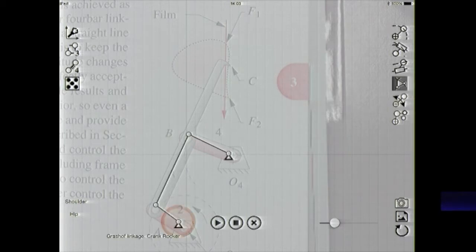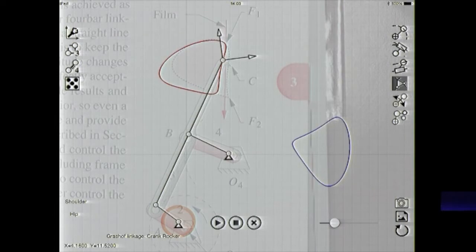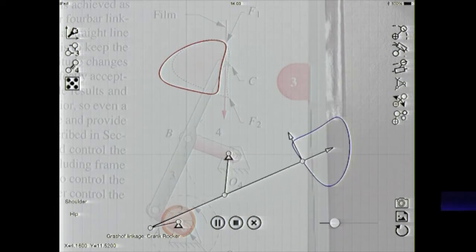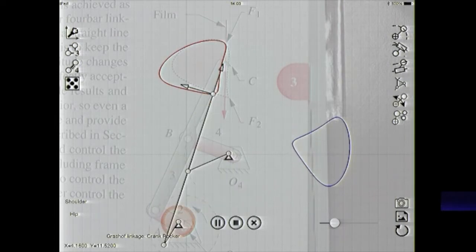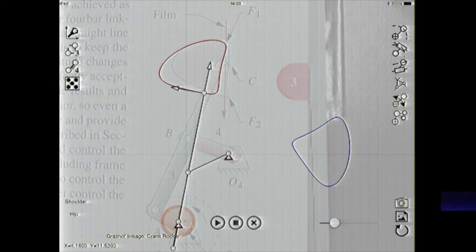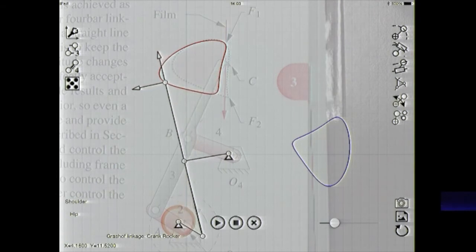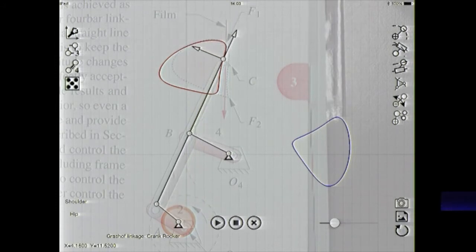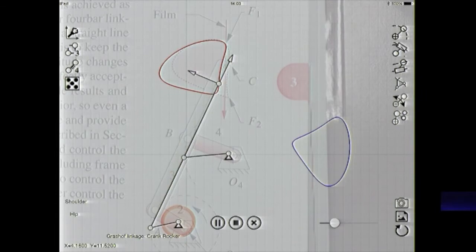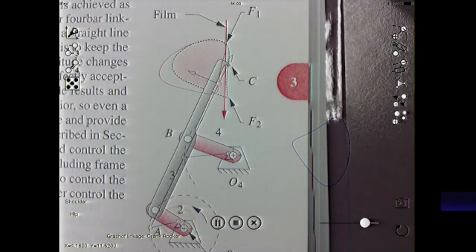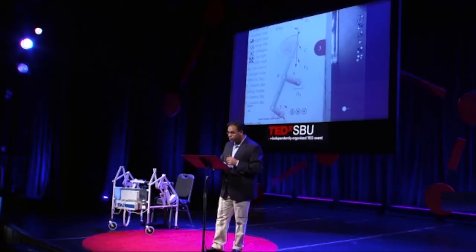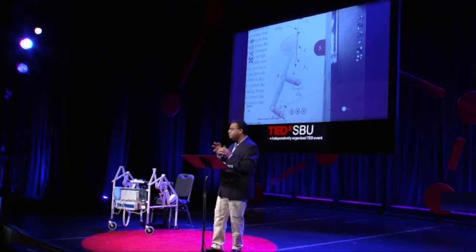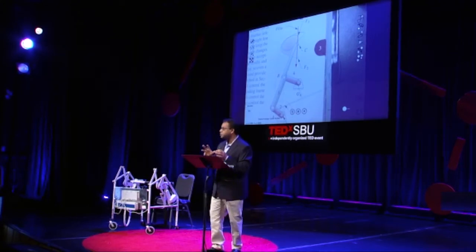What I can do is I can actually sketch right on top of it and see what the motion would be. I'm going to change it so I can see what it looks like. This is a mechanism for moving the film of a motion camera. You can not only generate the path — you can interactively change some of these parameters and see how that path changes. You can take a static picture from a textbook and turn it into a live mechanism right away.